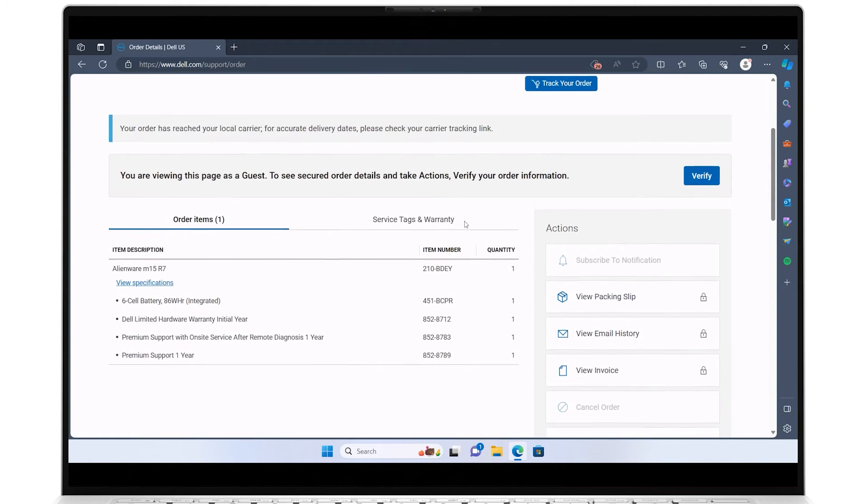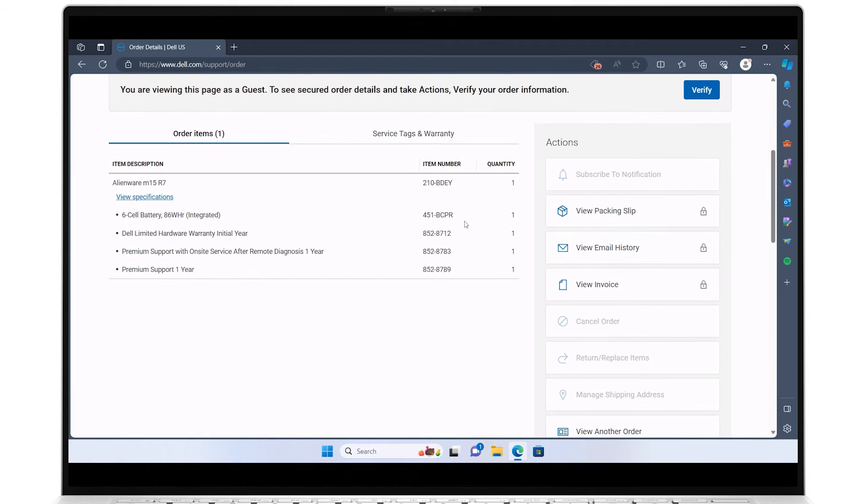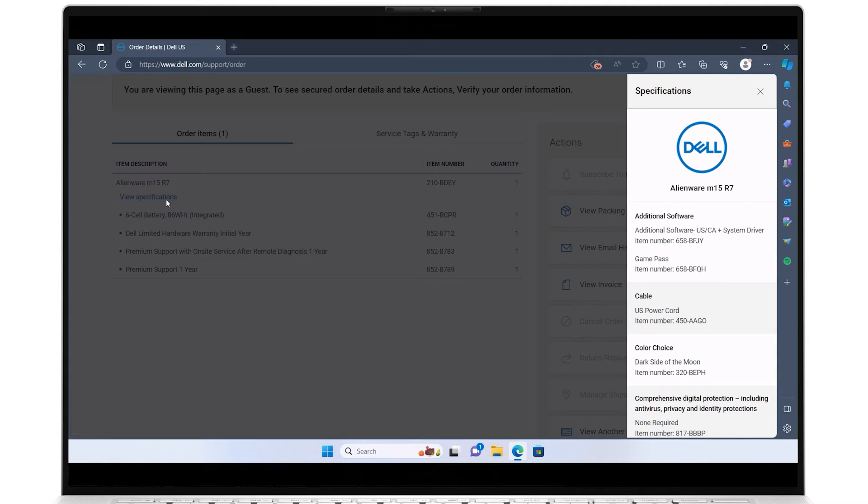Scroll down to find the order details for all the items included in your order. Click on view specifications to reveal in-depth details about the listed items.